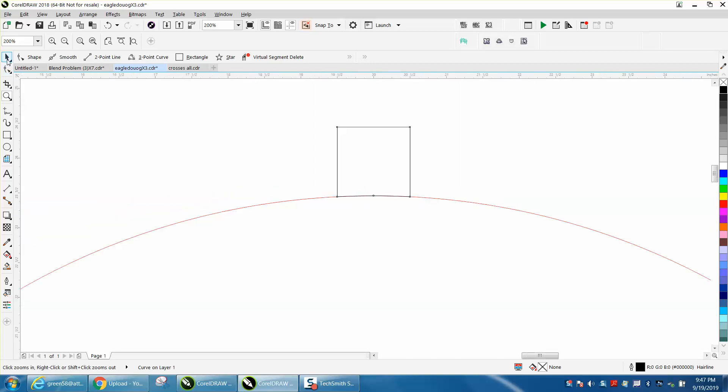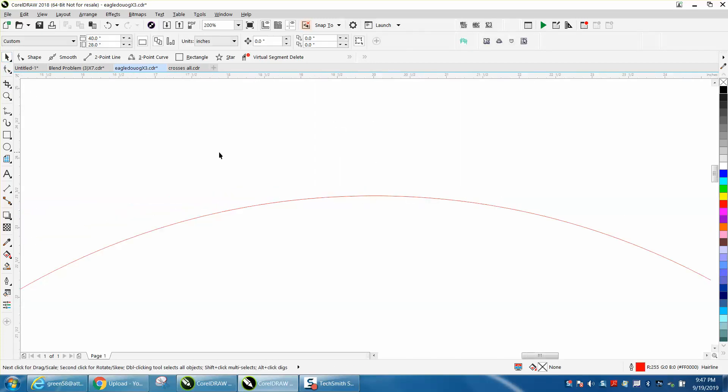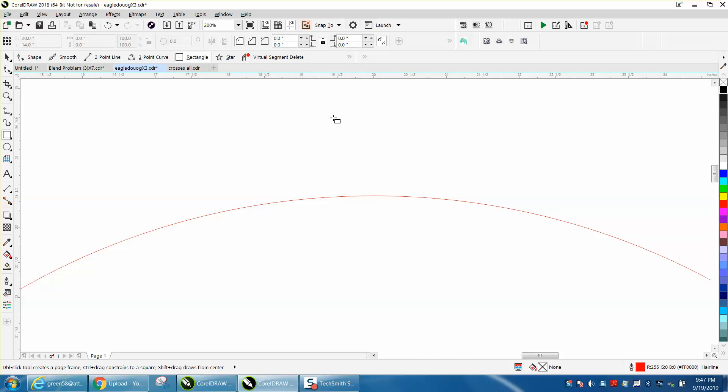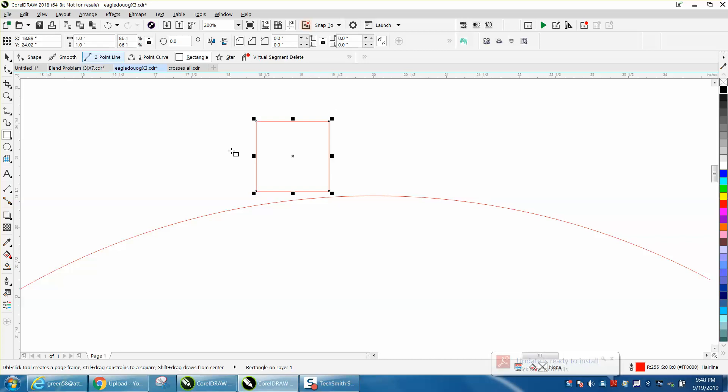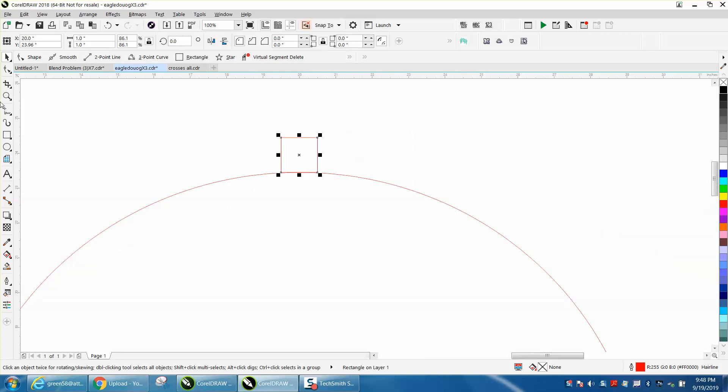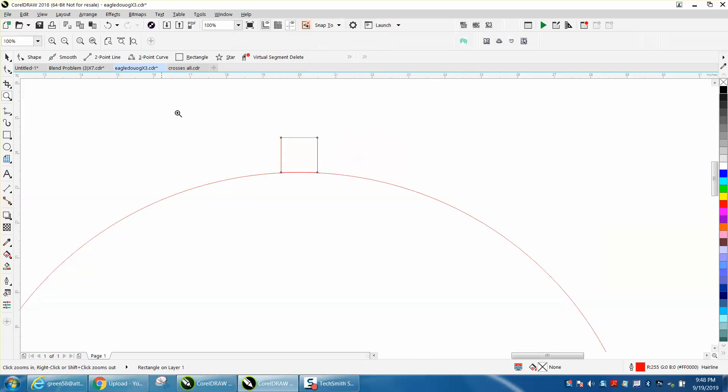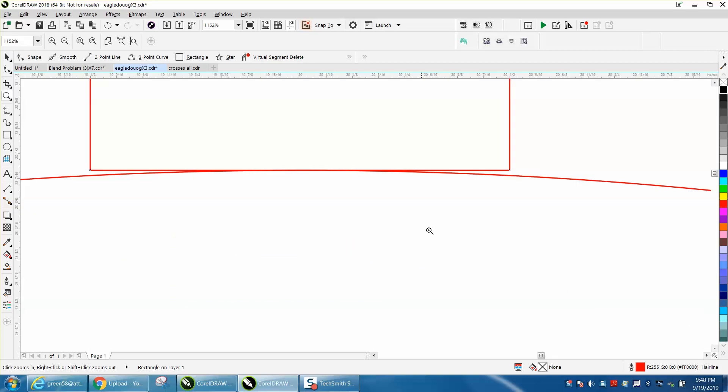There's a couple ways to do it, but the easiest way I've found, if you want everything in perspective, is we're going to draw a 1-inch circle or 1-inch square, make it 1 inch by 1 inch, and like in the previous video, I'm going to put it top dead center because it'll go right to the quadrant with snap to object on.